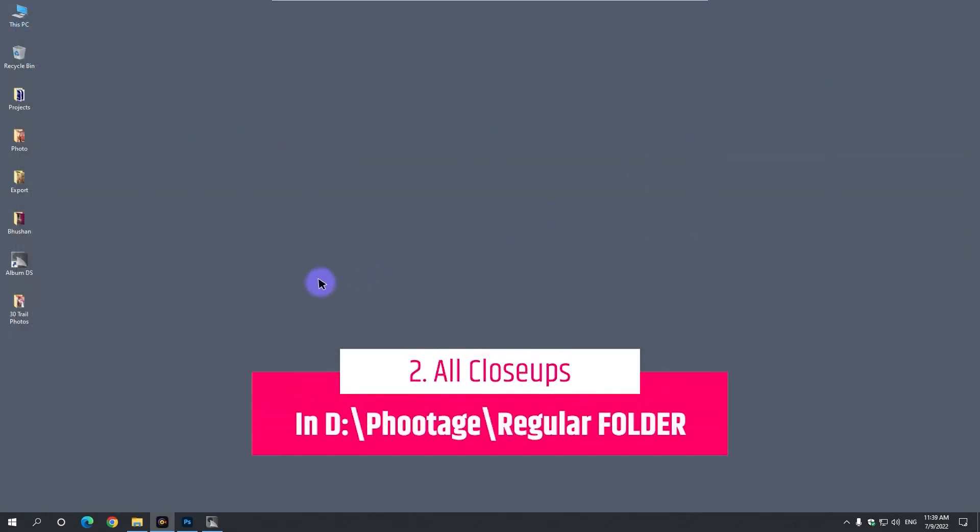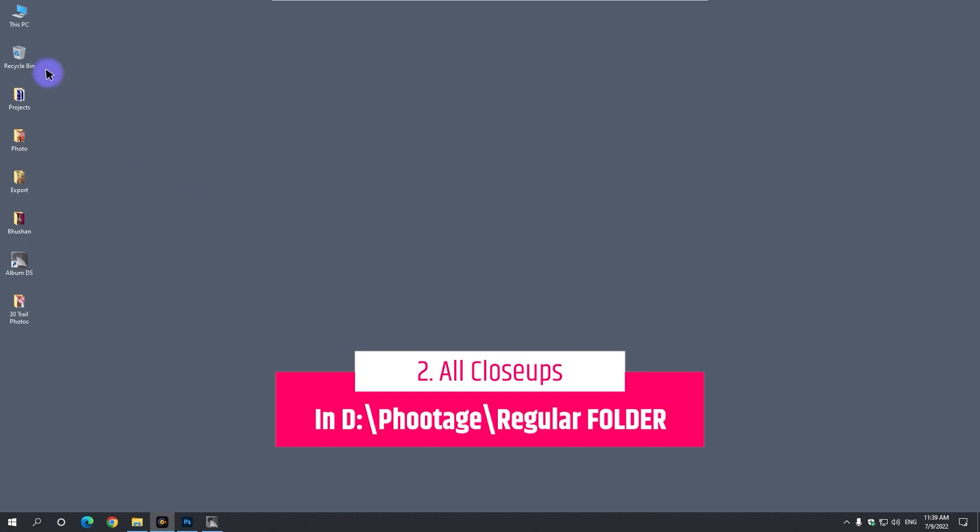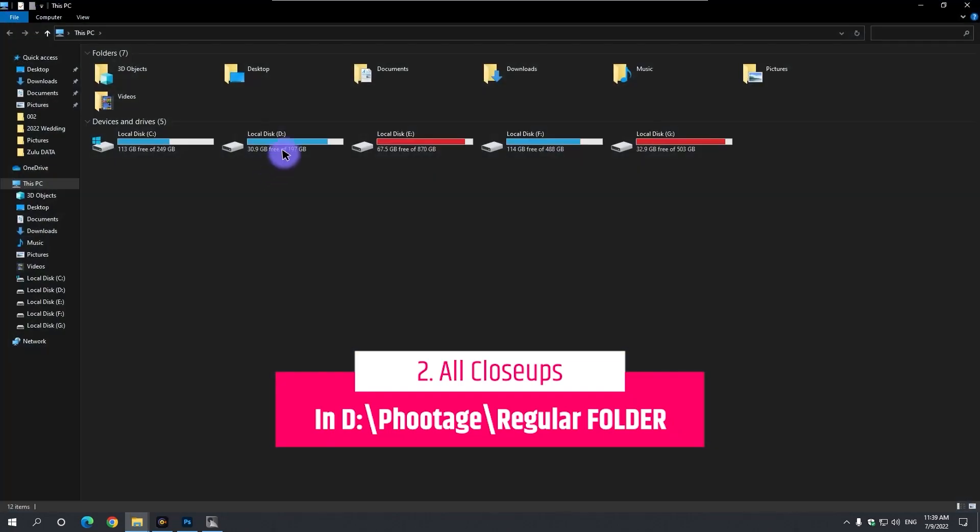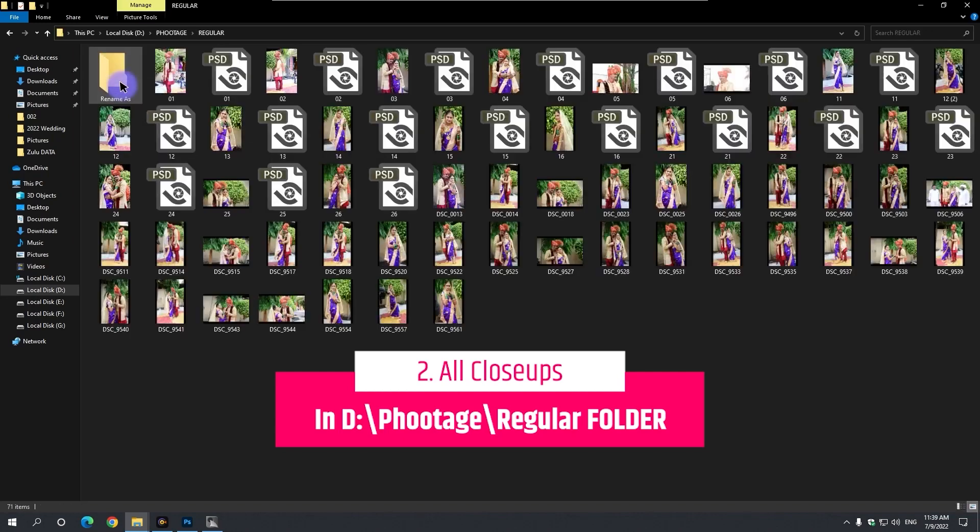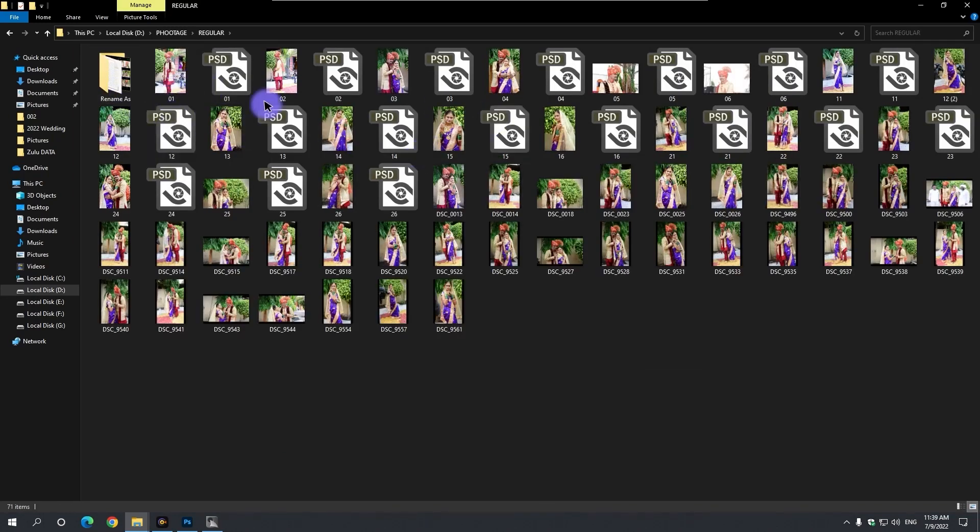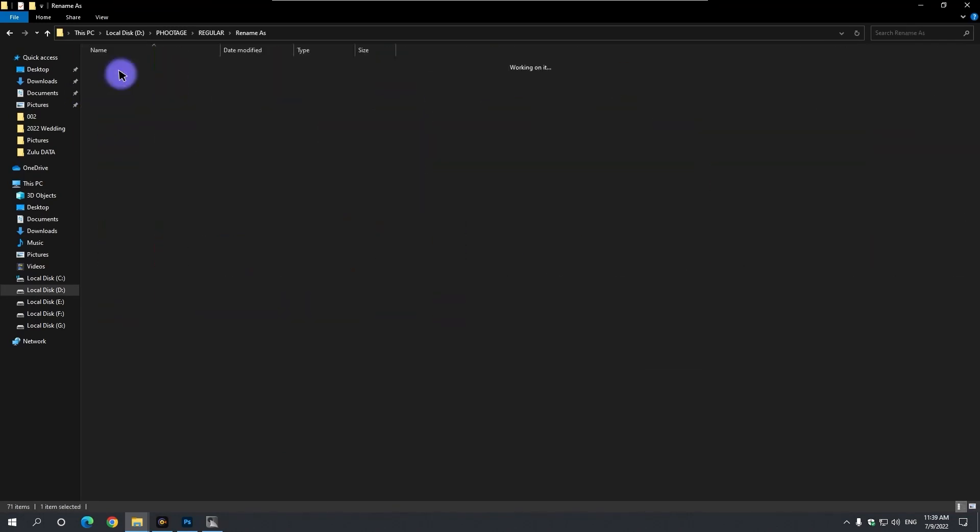Second thing, separate the close-ups from the photos and place them in the regular folder, in the footage folder, located on the D drive of the computer.